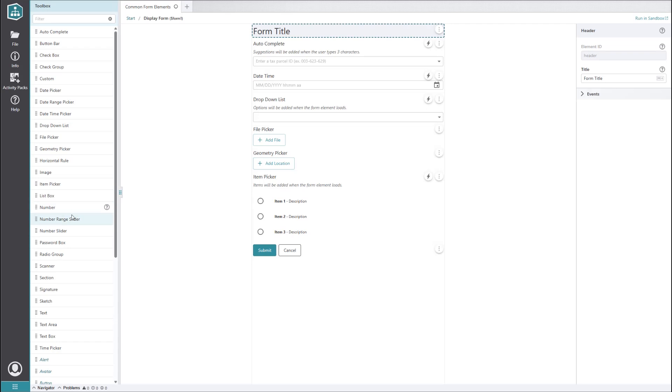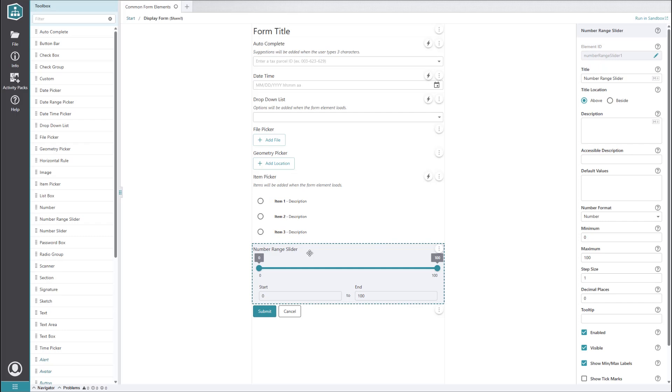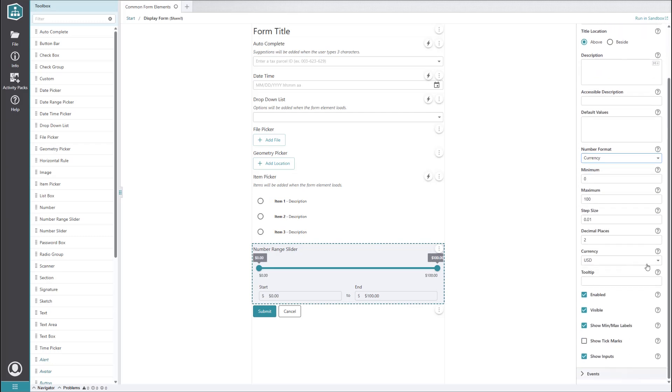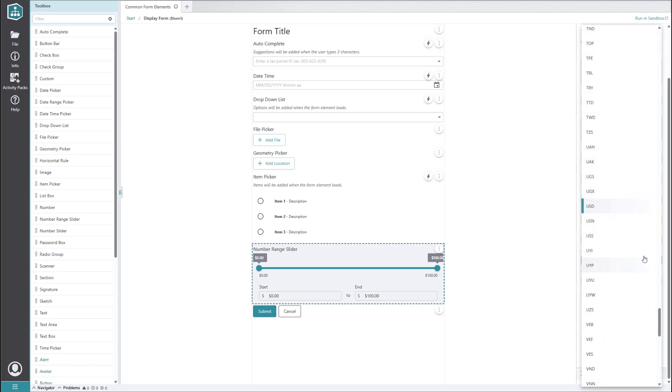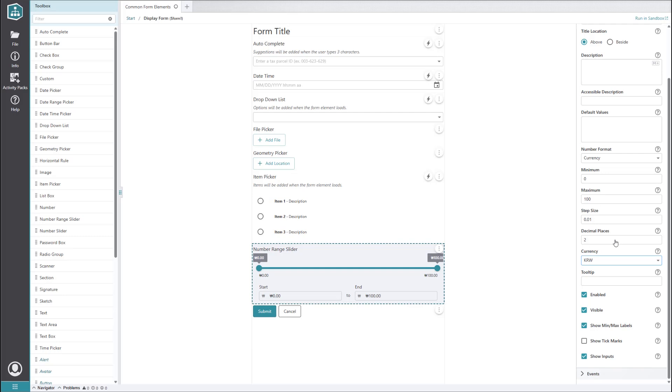Next up, we have the number range slider element. This, along with the number element and the number slider element, allows the user to enter numeric values. This can be useful for things like calculations, since the values are already stored as numbers and don't need to be converted over from strings or other object types. A commonly used setting is the number format, which lets you decide how the number should be displayed to the end user. For example, if we set the number format to currency, currency symbols are displayed on the form, and we get a new currency option in the number range slider's settings. Let's set it to Korean won. Other common settings include minimum and maximum values for the slider, step size, and whether or not to show tick marks on the slider. Let's set the maximum to 50, set the step size to 10, and enable the show tick marks option.